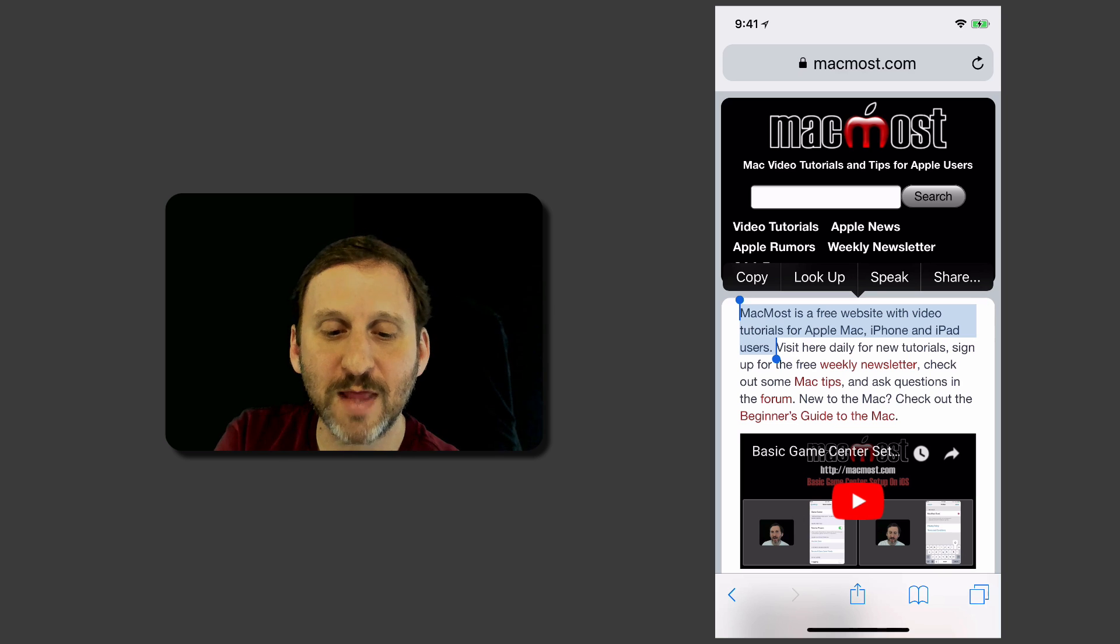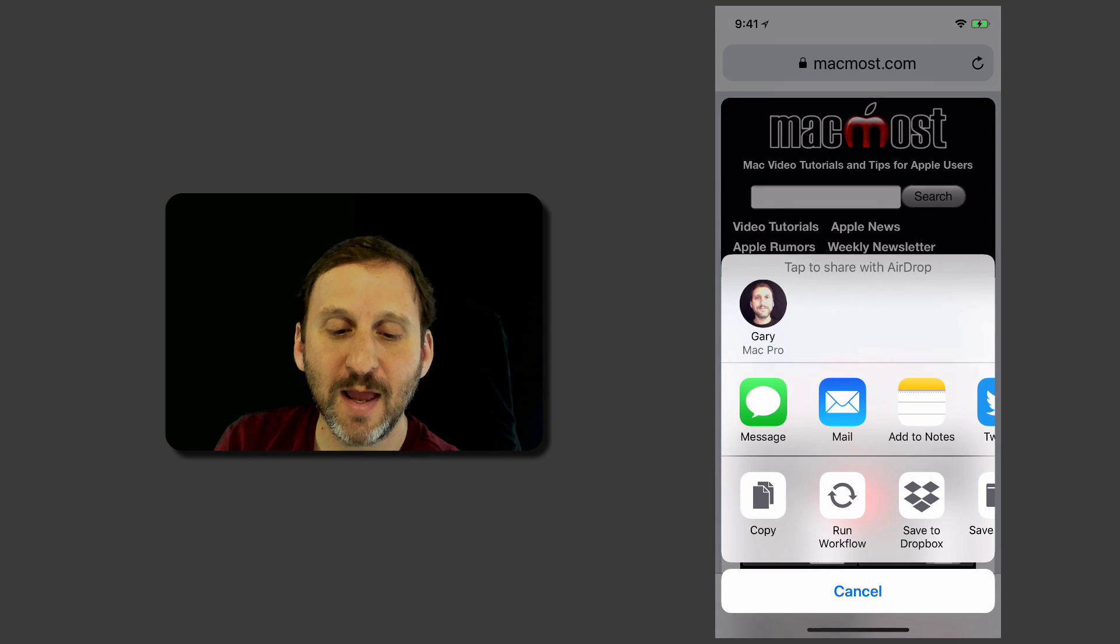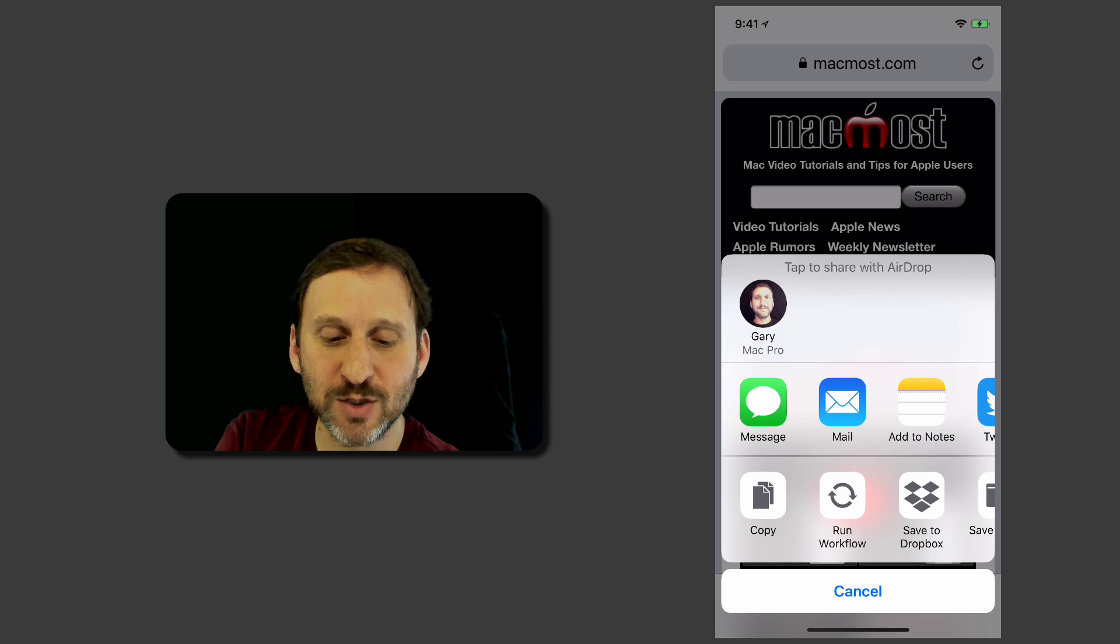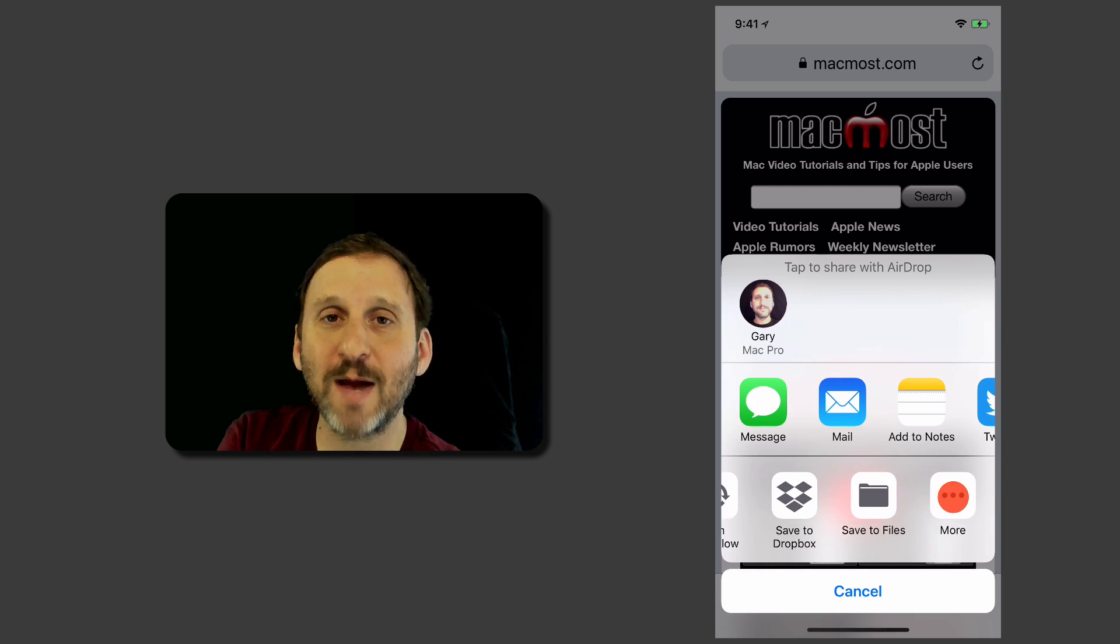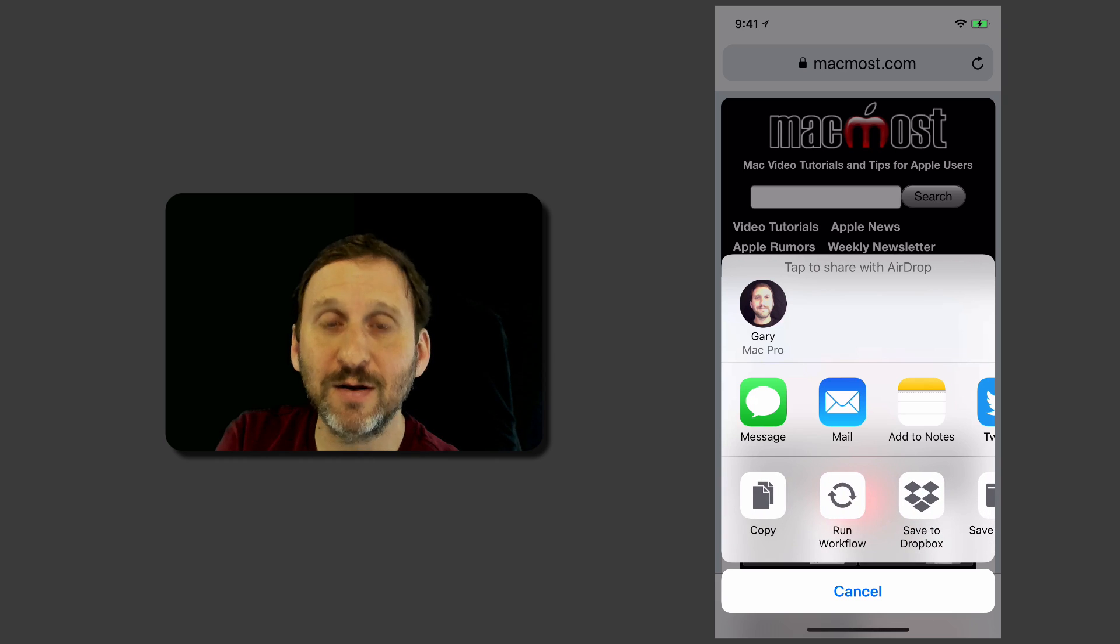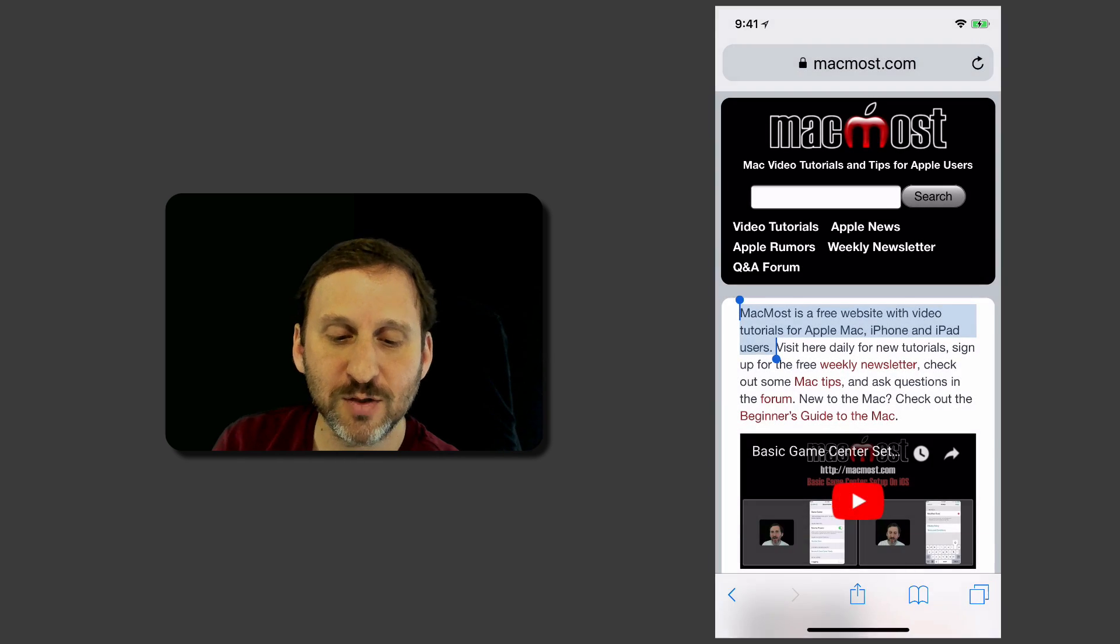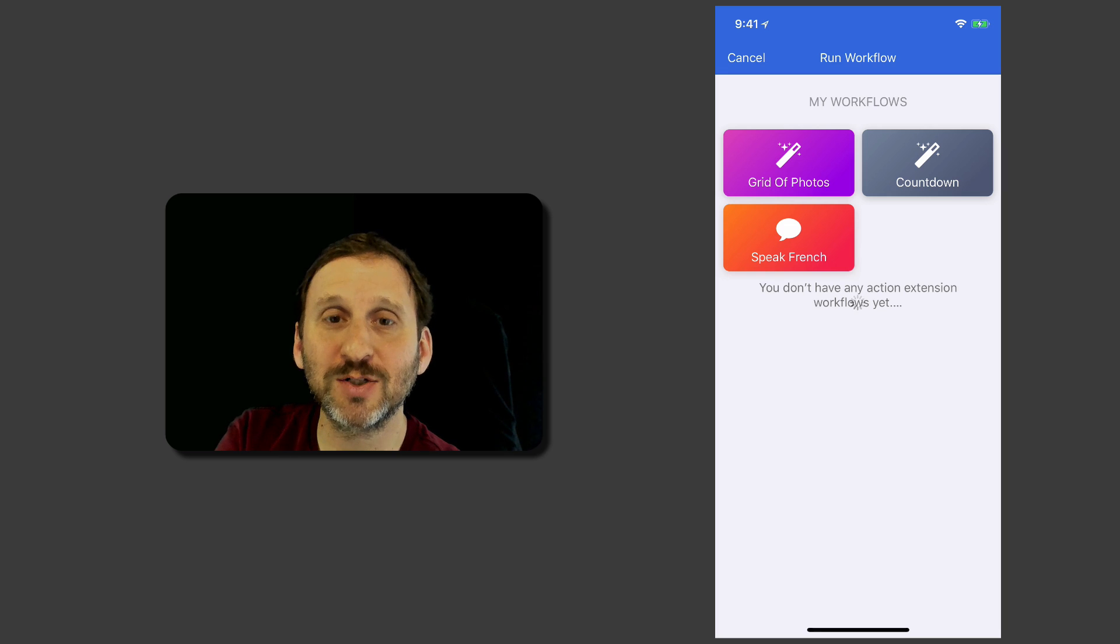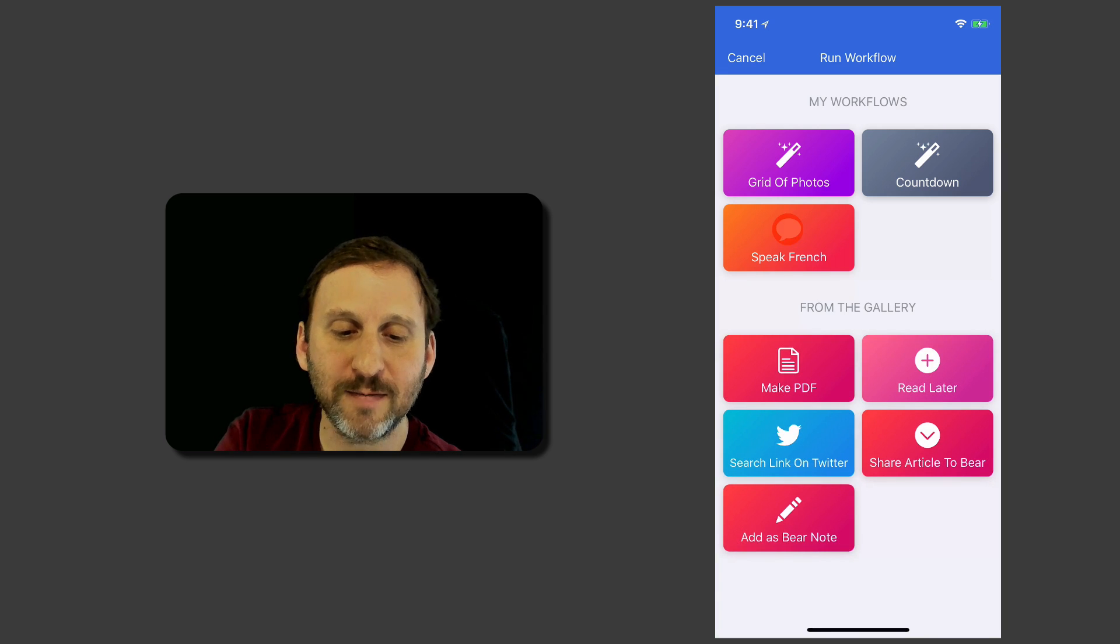Share, you know that above it. You can see it right there. I'm going to hit Share and now it brings up the Sharing panel here. One of those things is Run Workflow. If you don't see Run Workflow tap More there and add Run Workflow. So I'm going to hit Run Workflow and there is my Speak French workflow. So I'm going to tap that.